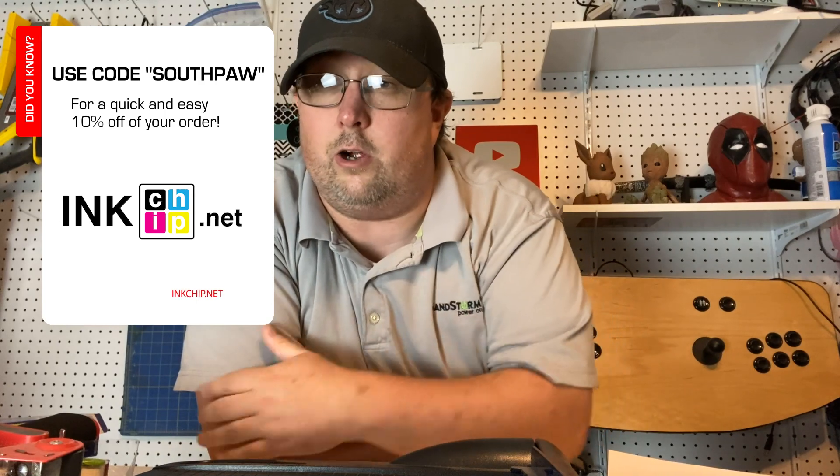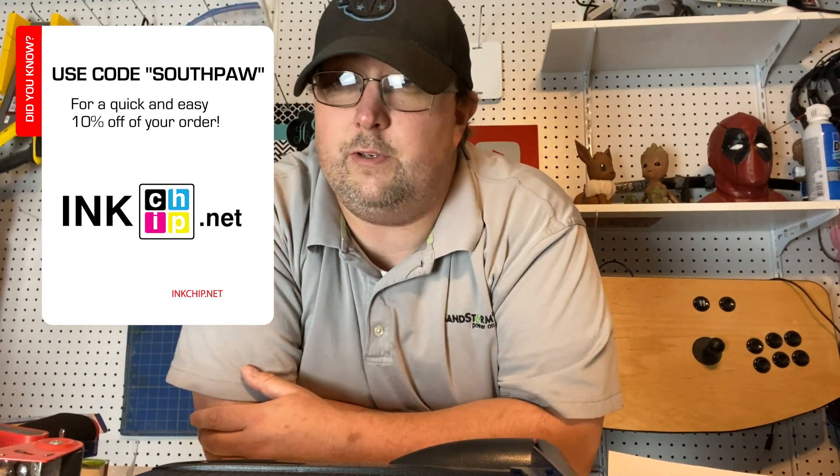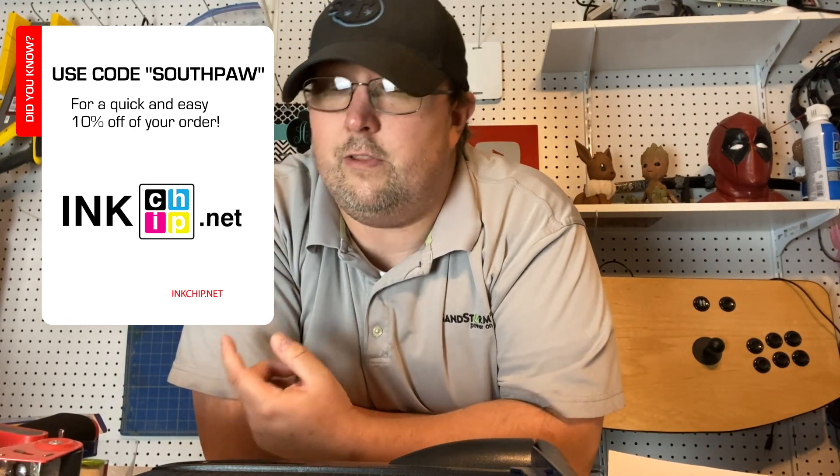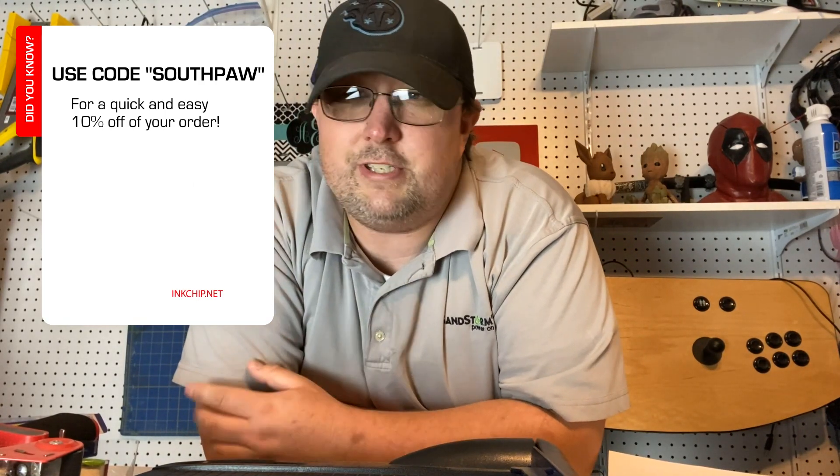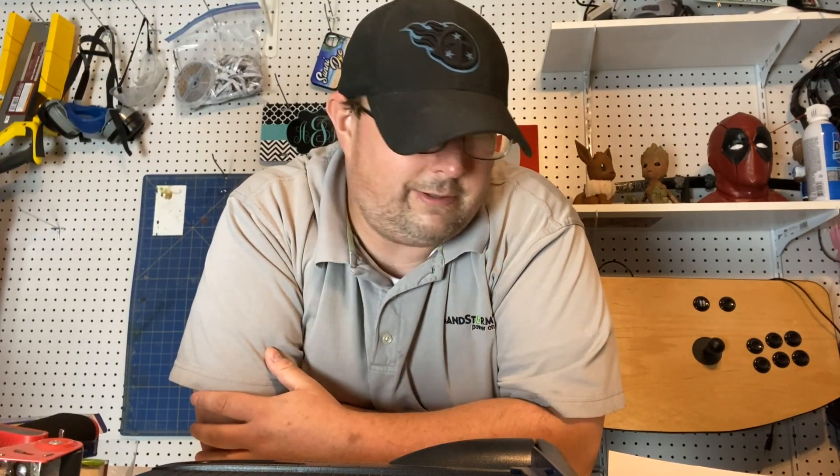Also, inkchip.net is actually a sponsor for this video and you can use code SOUTHPAUW, all caps, to get 10% off your order. So if you were on the verge of going chipless anyway, you might as well save a little money. I mean, you know how it is.